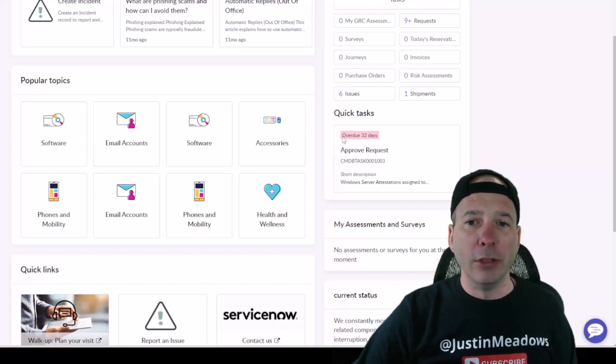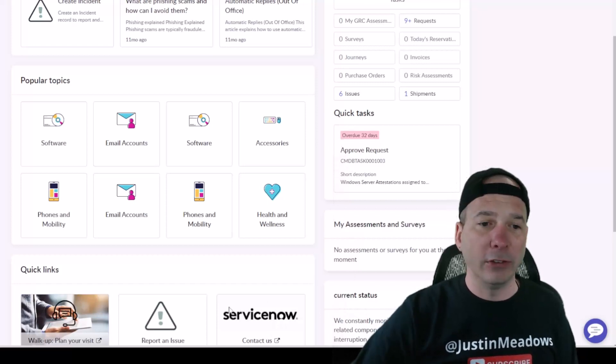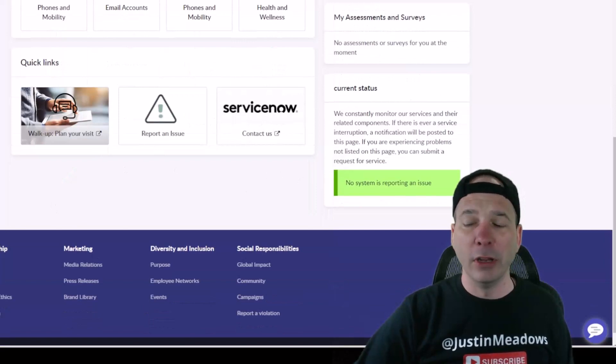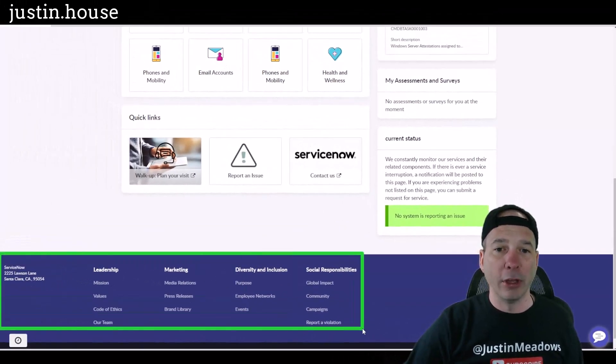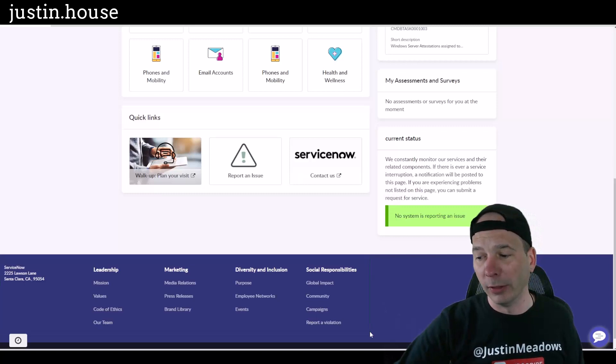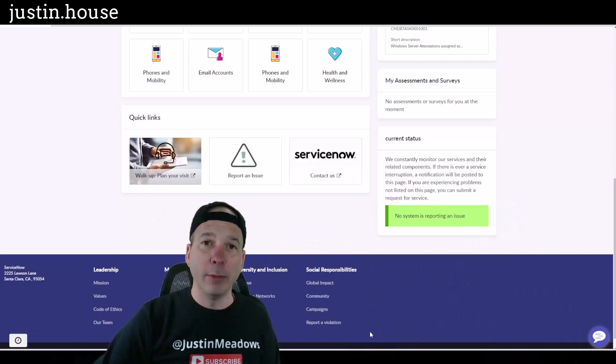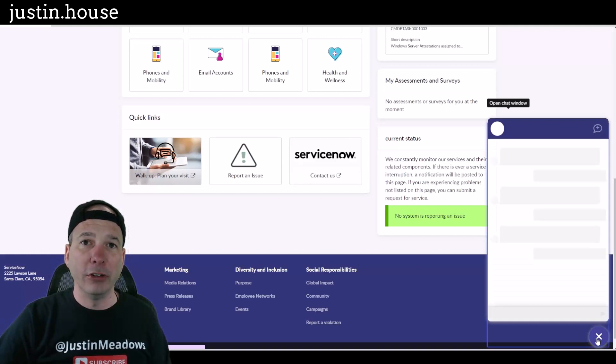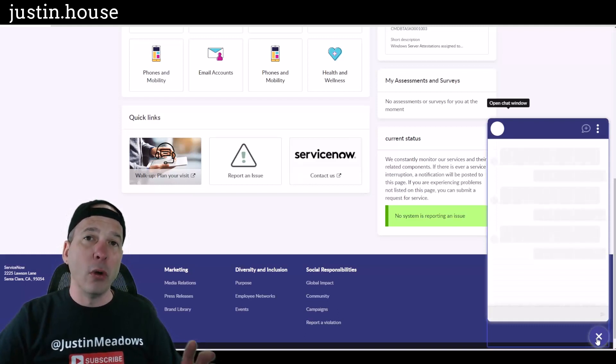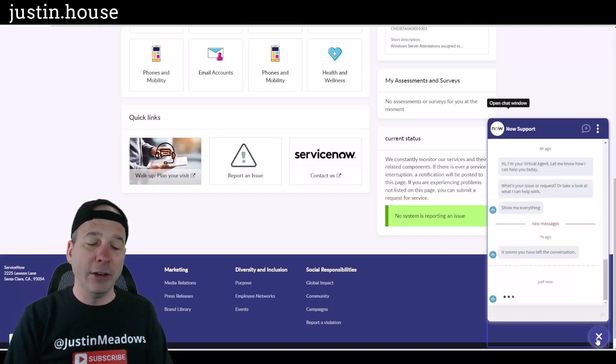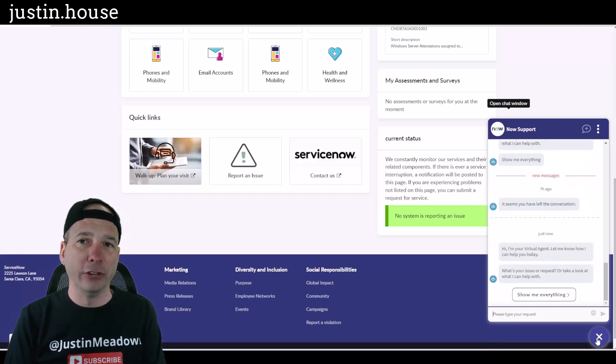Popular topics there in the middle, that is part of the curated experience and it is included. The assessments and surveys, the quick links down here on the bottom, all that standard. And both the portals, standard and pro, come with a header and a footer, and you're seeing the footer down there.